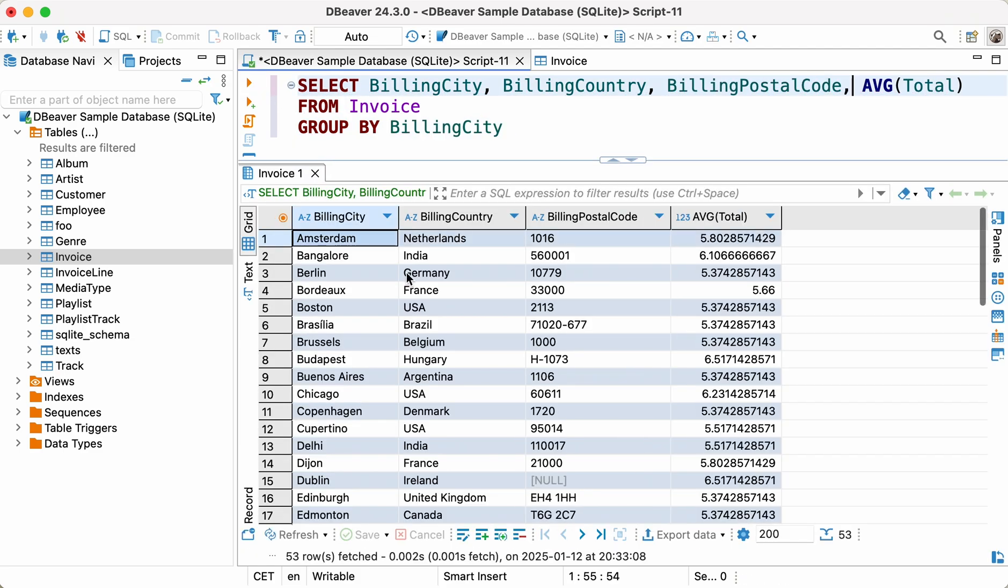This time, we received a more detailed results set with a list of cities, corresponding countries, postal codes, and average deal amounts for each city.